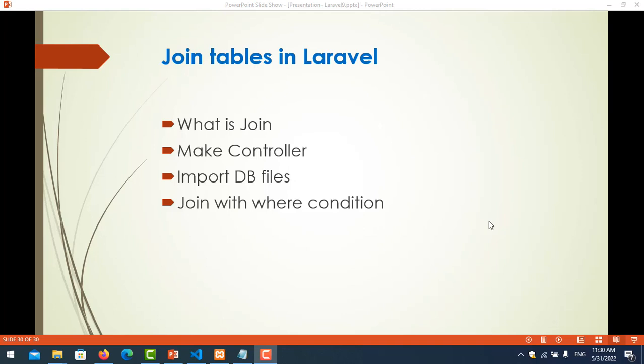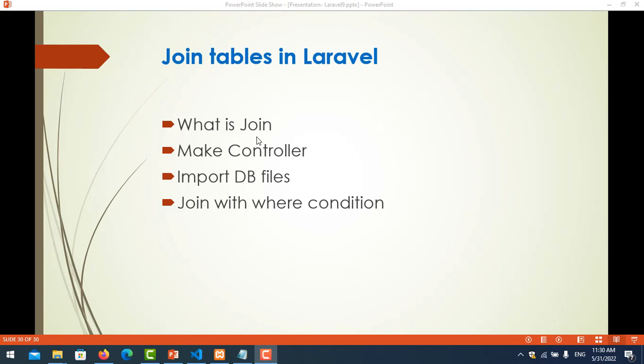Hello everyone, in this video we will learn about join tables in Laravel. So what is joins and you will know how to create a controller for testing join table, import DB files, and join with conditions.